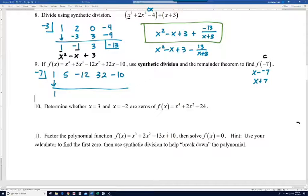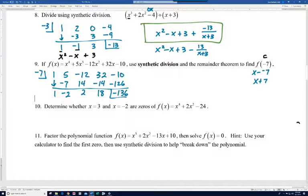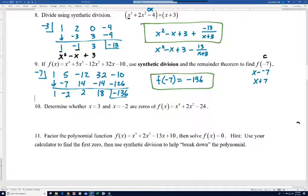We'll bring down our 1. Multiply 1 and negative 7, we get negative 7. Add, we get negative 2. Multiply negative 7 times negative 2, you get 14. When you add, you get 2. Multiply negative 7 times 2, you get negative 14. When you add, you get 18. Negative 7 times 18 is negative 126. When you add, you get negative 136. So f of negative 7 is going to equal negative 136.